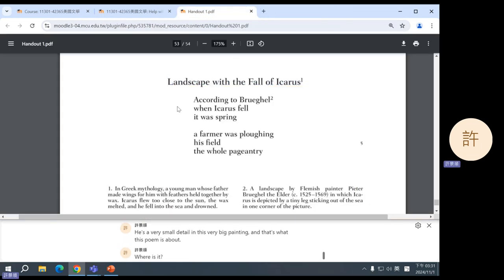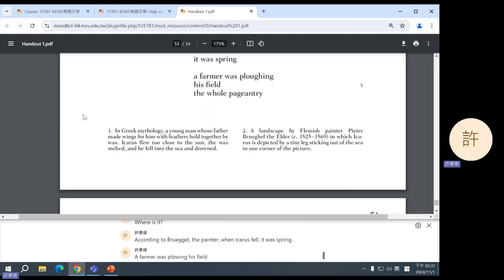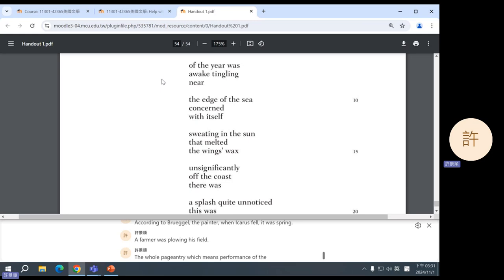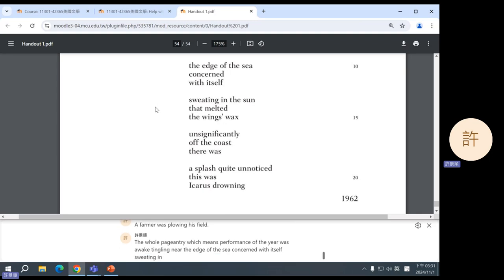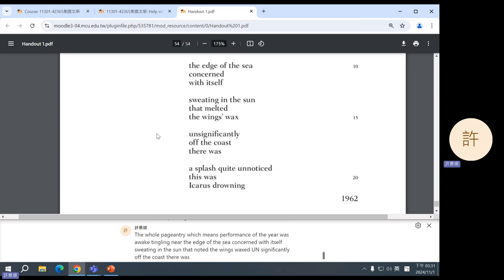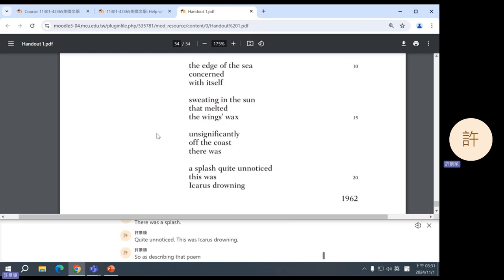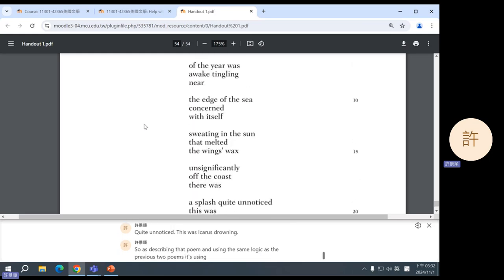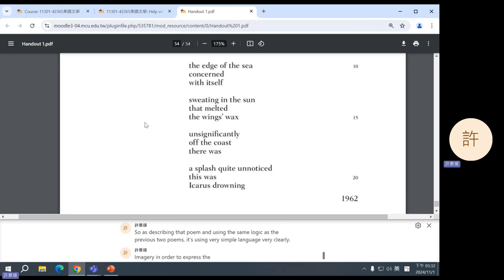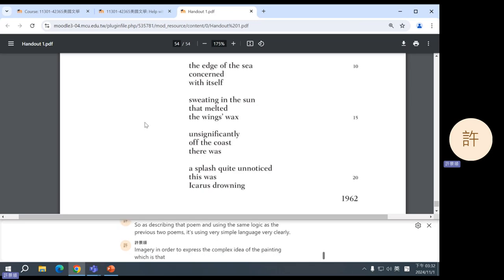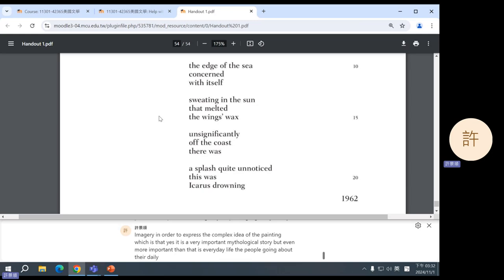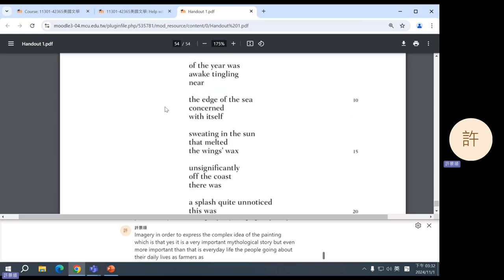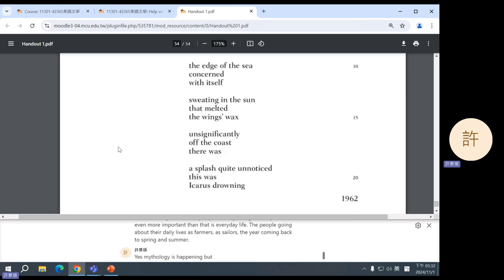According to Bruegel, the painter, when Icarus fell, it was spring. A farmer was plowing his field. The whole pageantry, which means performance, of the year was awake, tingling near the edge of the sea, concerned with itself, sweating in the sun that melted the wings' wax. Unsignificantly off the coast, there was a splash, quite unnoticed. This was Icarus drowning. So it's describing that poem. And using the same logic as the previous two poems, it's using very simple language, very clear imagery, in order to express the complex idea of the painting, which is that, yes, it is a very important mythological story, but even more important than that is everyday life. The people going about their daily lives as farmers, as sailors, the year coming back to spring and summer. Yes, mythology is happening, but it's happening in the background.